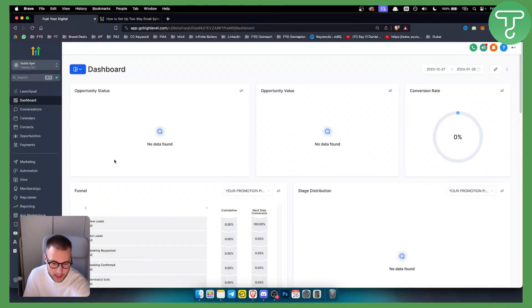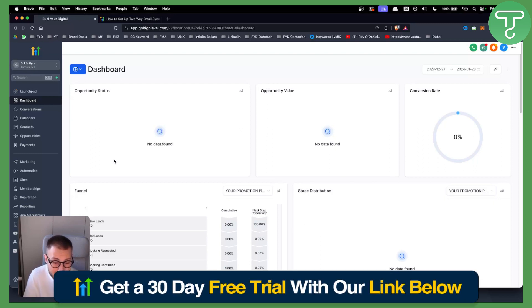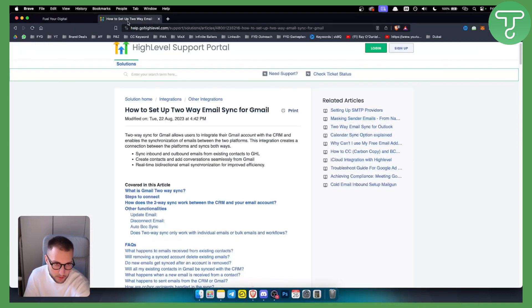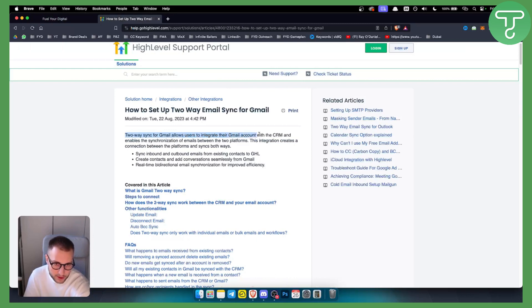And yeah, let's get started. So basically, a two-way sync for Gmail allows users to integrate their Gmail account with the CRM and enables the synchronization of emails between the two platforms.